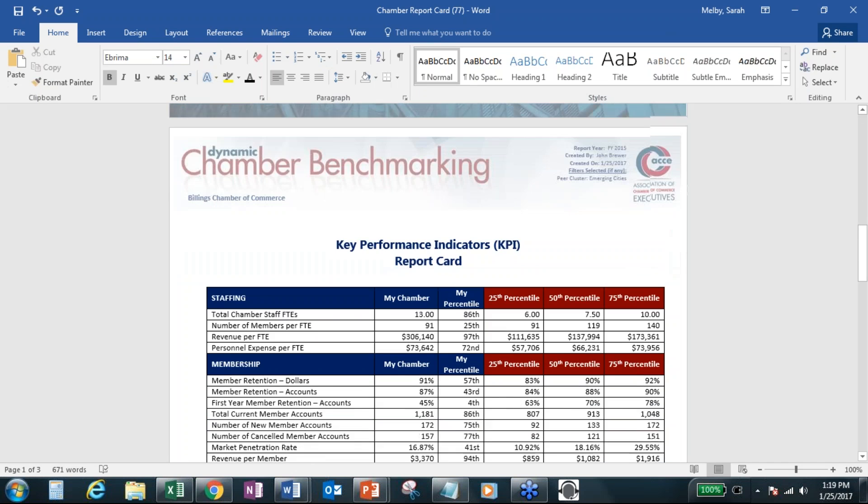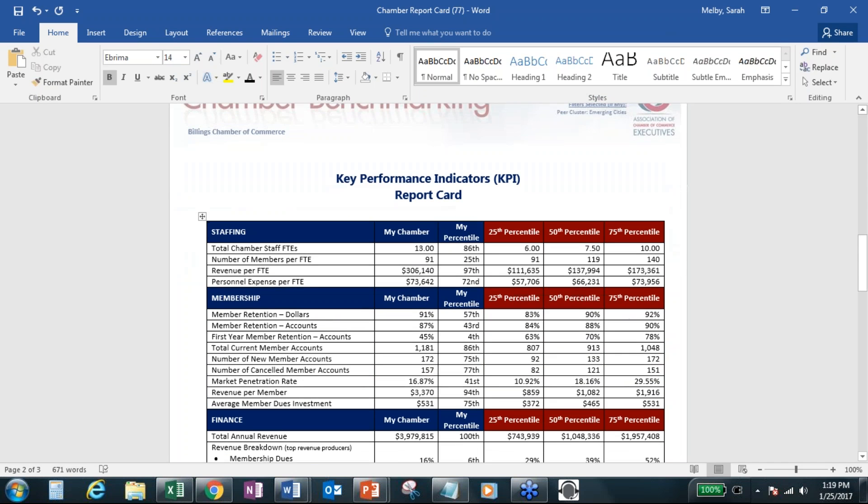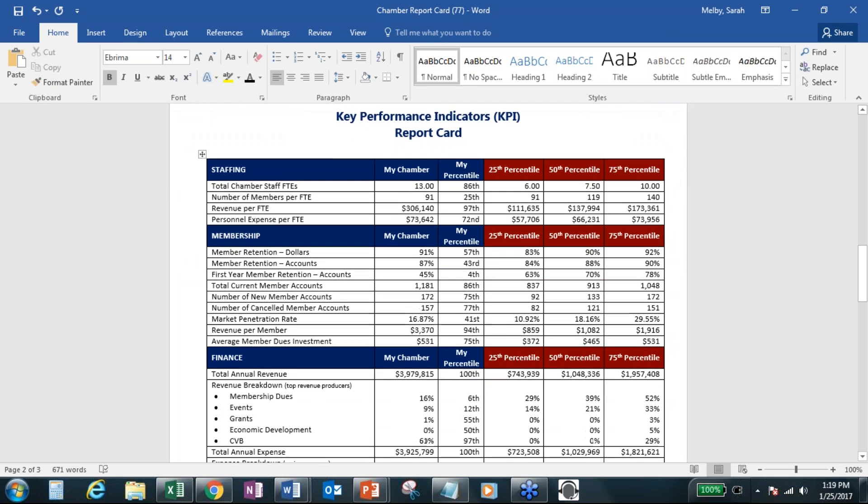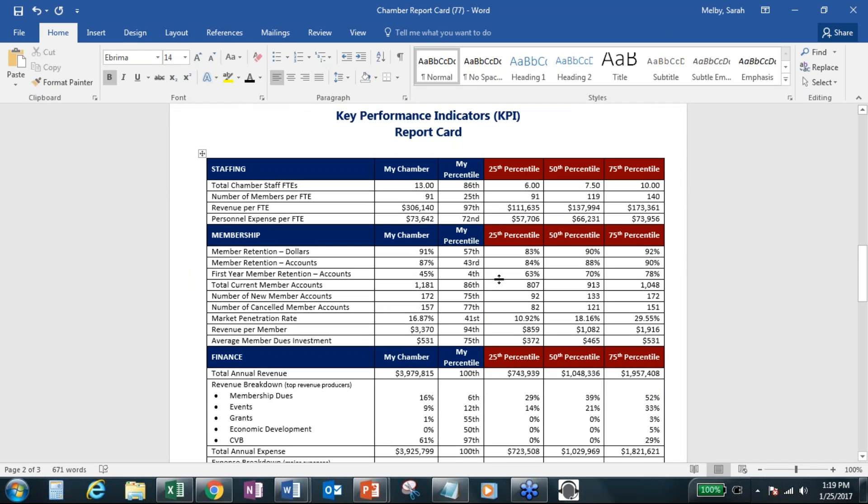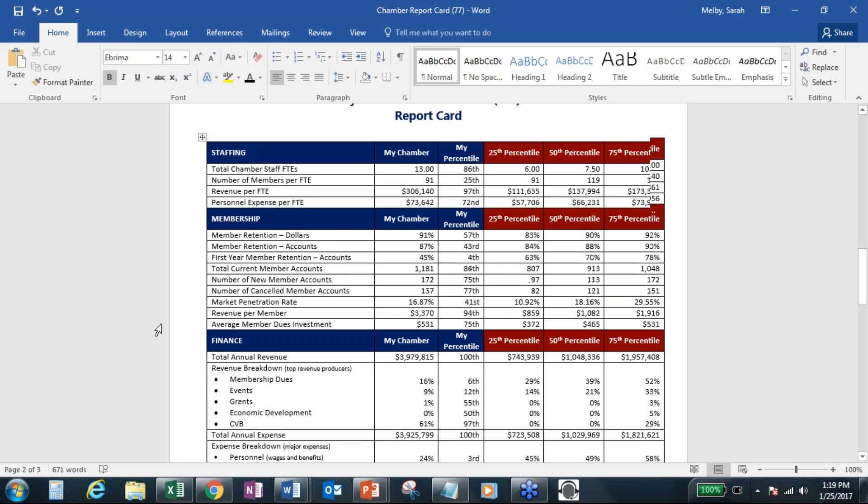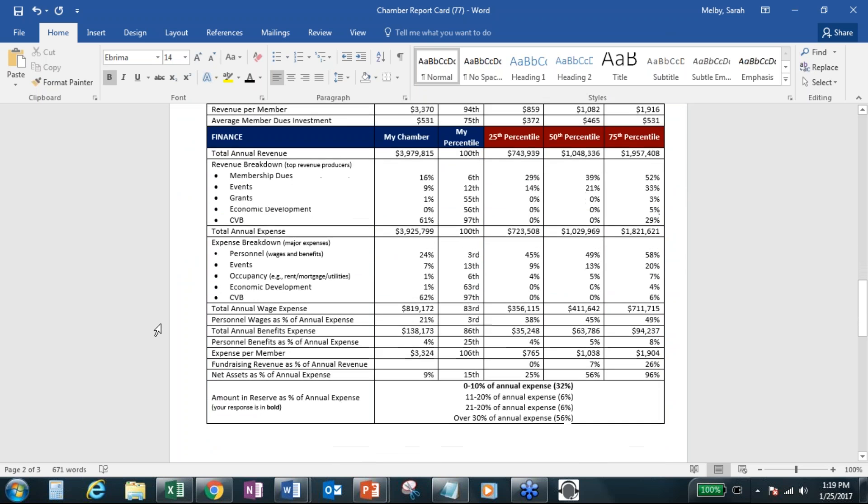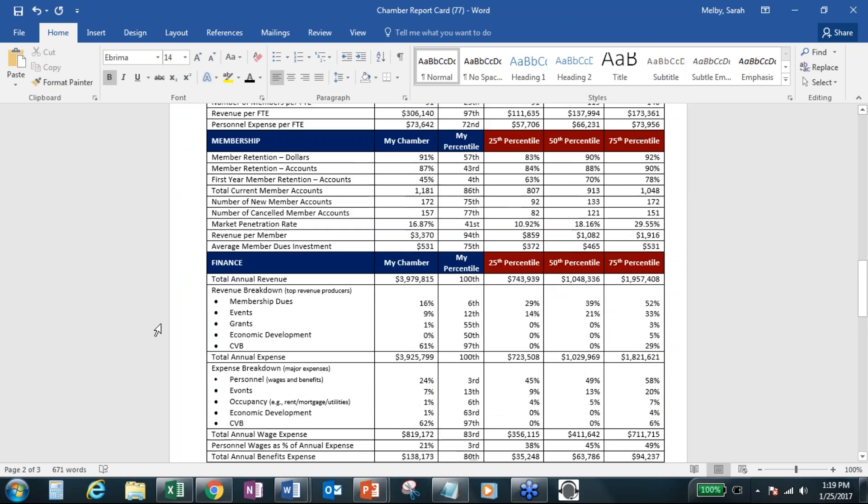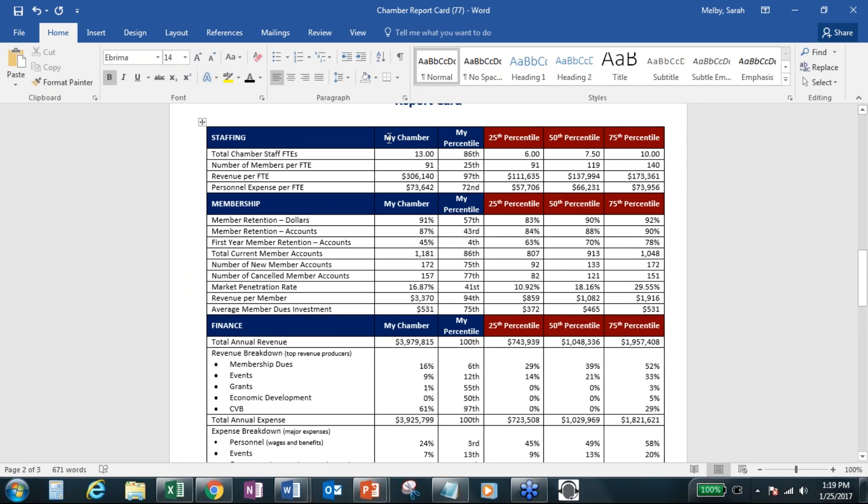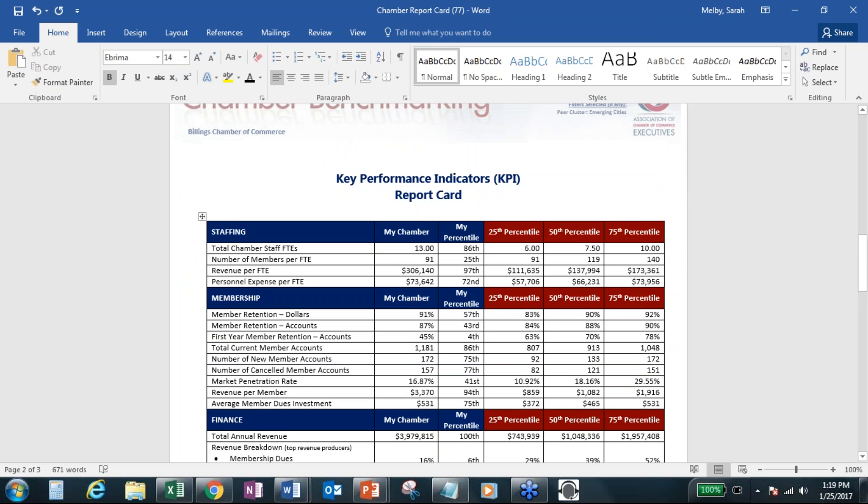So this is kind of a great point to note that we do listen to your requests and often can make them happen, whether it's in Heroes, Other Resources, or Dynamic Chamber Benchmarking. So the way this one works, cover sheet, and then key performance indicators, one page. So it includes staffing, membership, and then finance. And then it will show your chamber, your percentile, and then the 25th, 50th, and 75th percentiles.